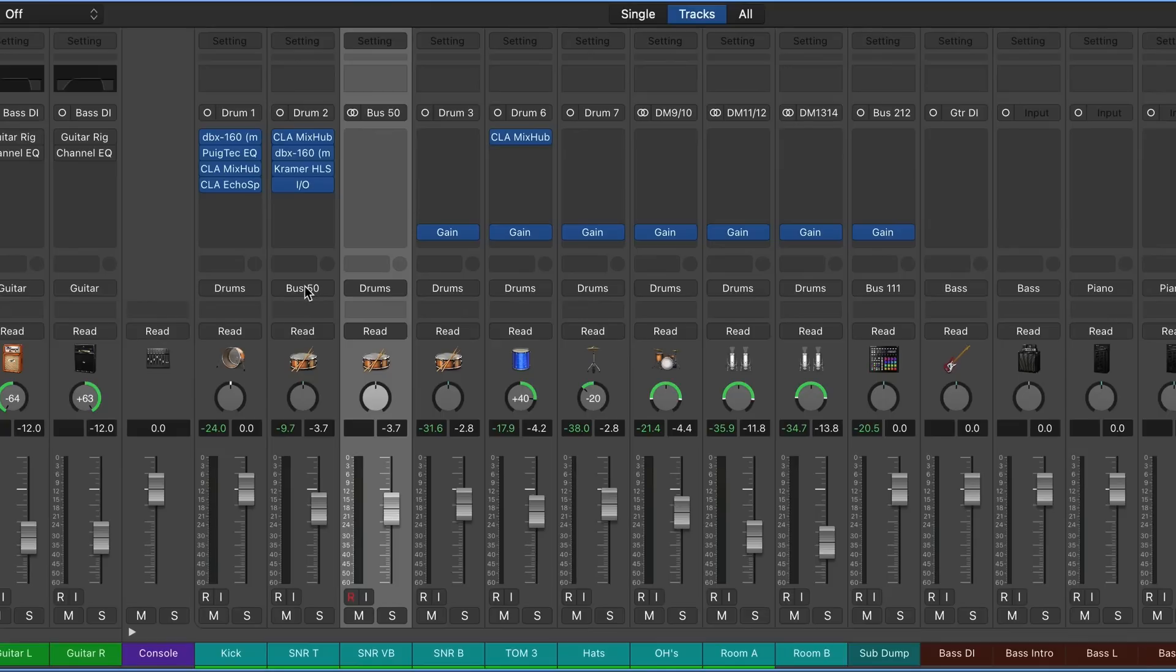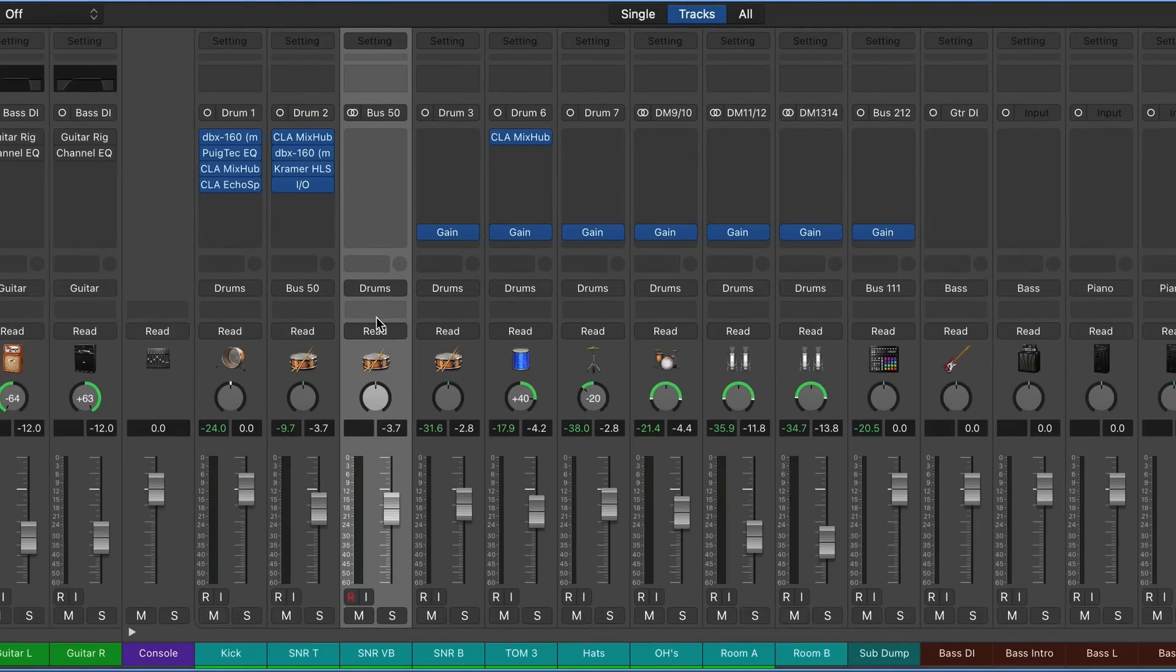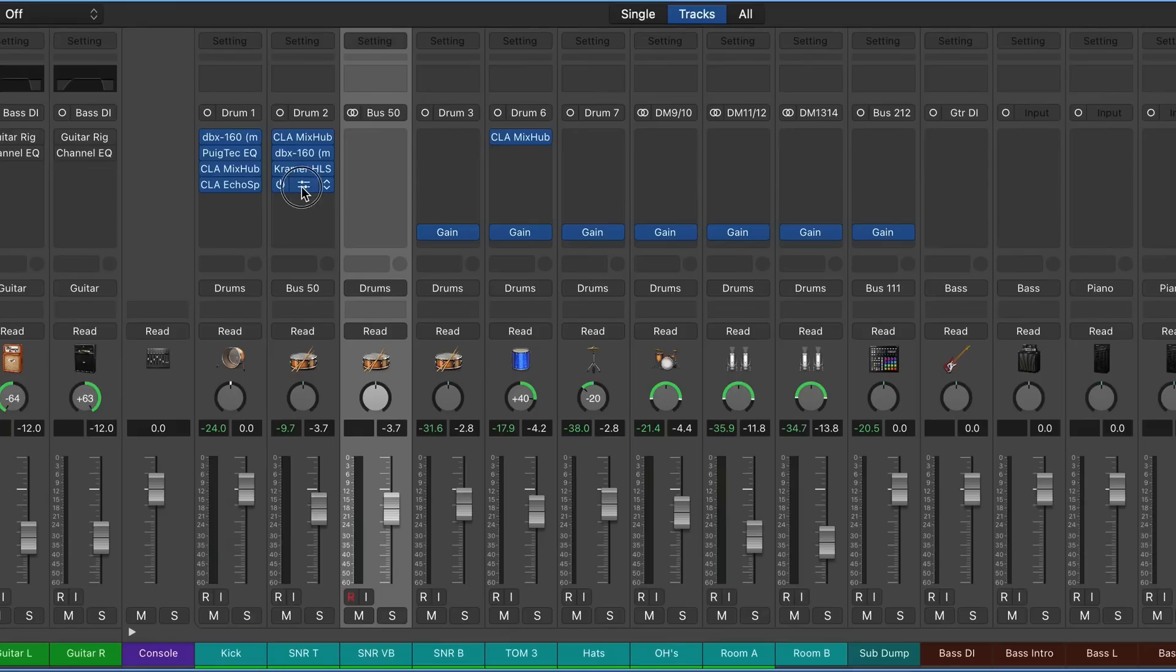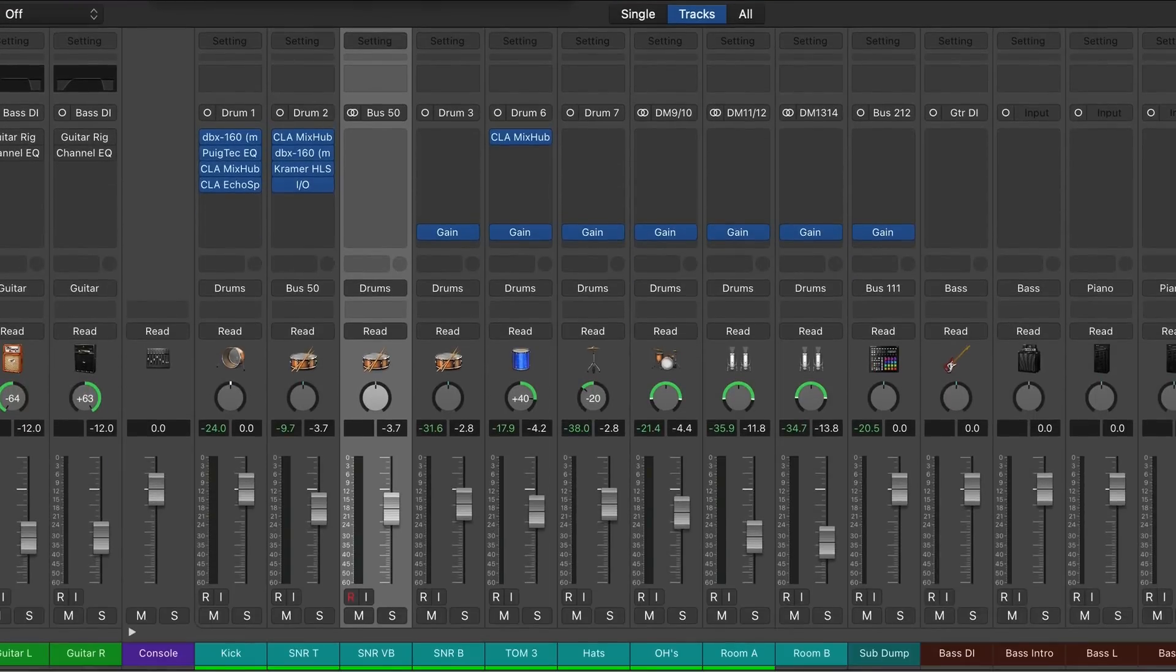So now this track is feeding directly into the input on this track. Because we're printing the reverb return, we're going to open the IO back up and set this all the way to wet, and then we can blend this after the fact.